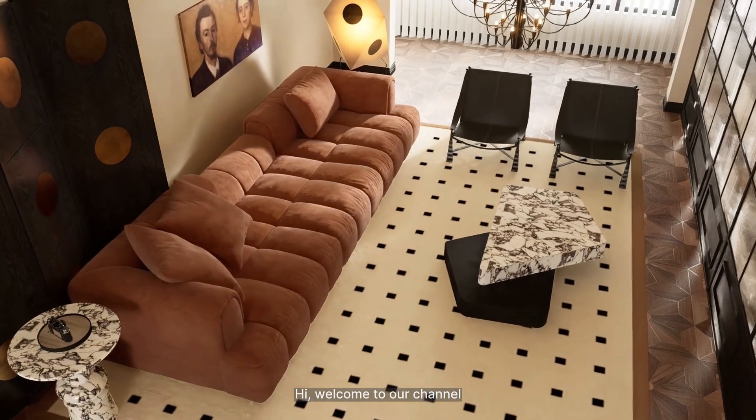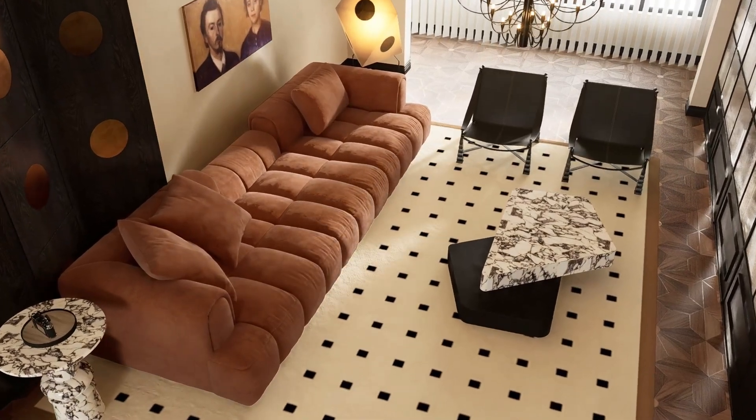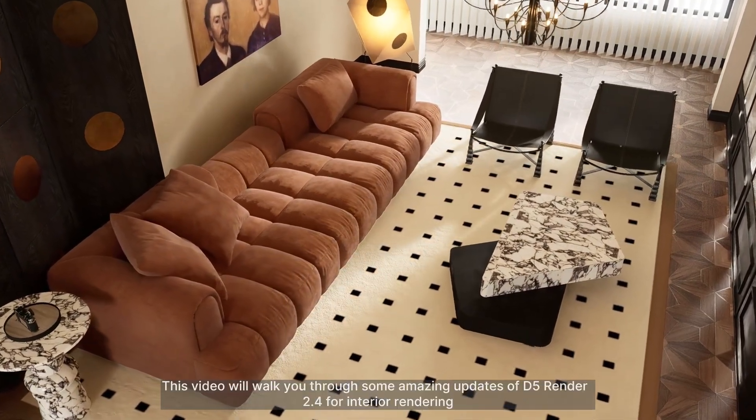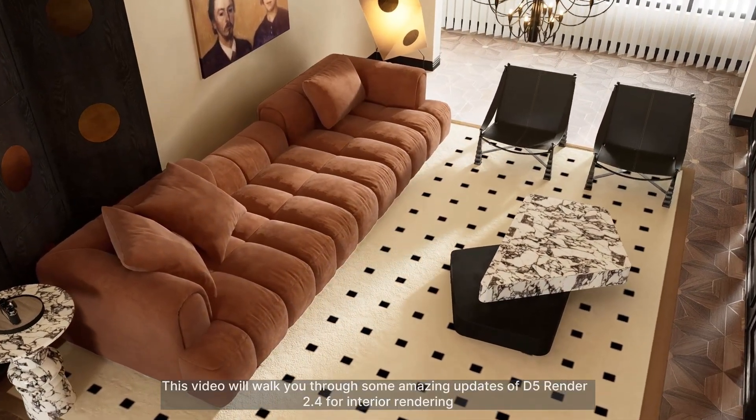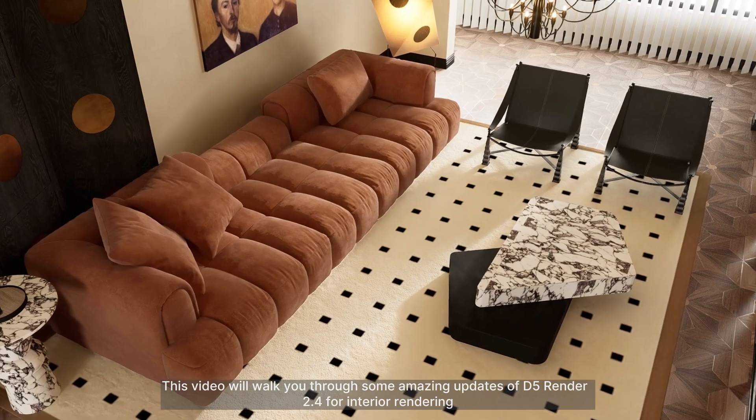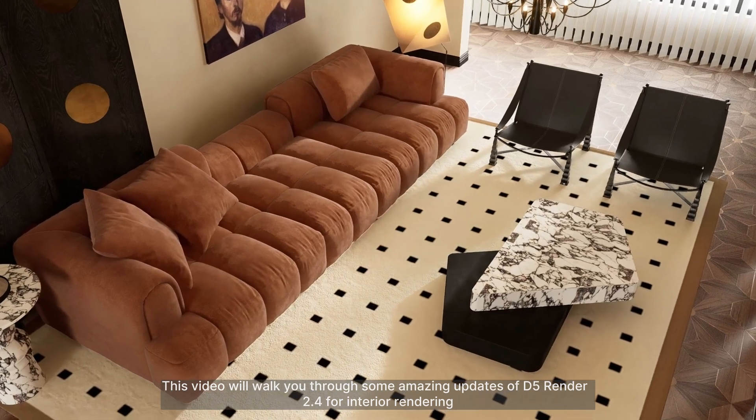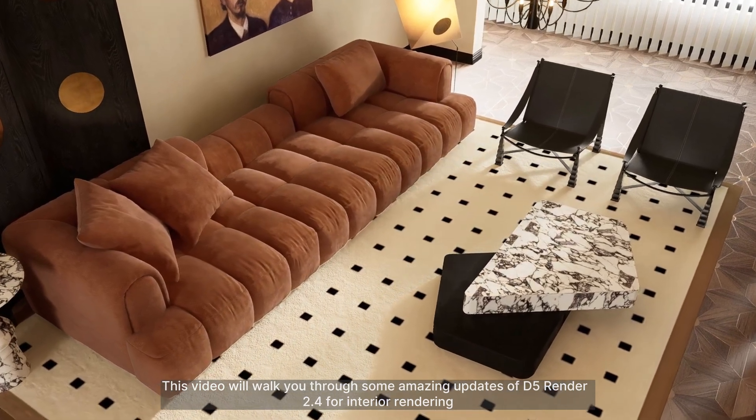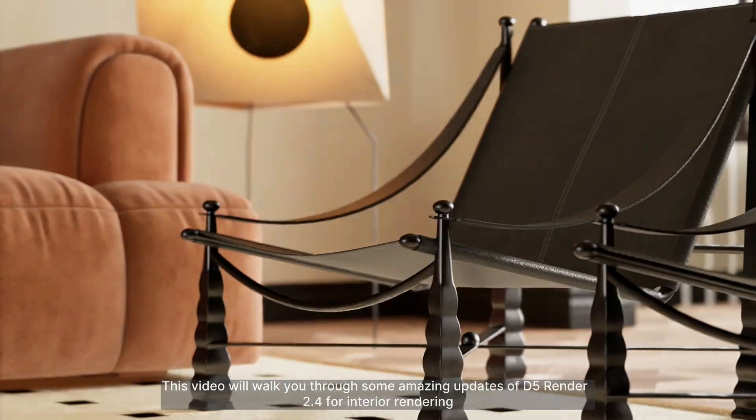Hi, welcome to our channel. This video will walk you through some amazing updates of D5 Render 2.4 for interior rendering.